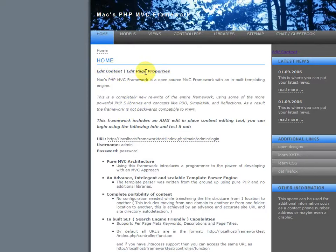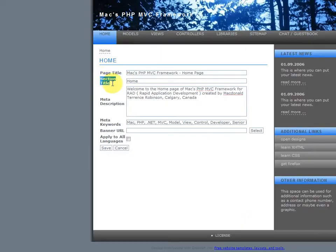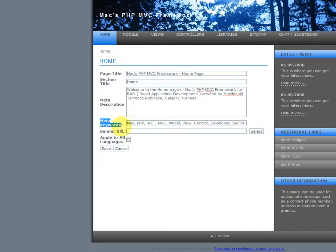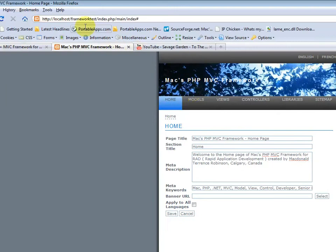Now let's click on the edit page property. The edit page property allows you to change the page title, the section title, which is right here. The meta description, the meta keywords. The banner URL, so you can have different banners for different pages.